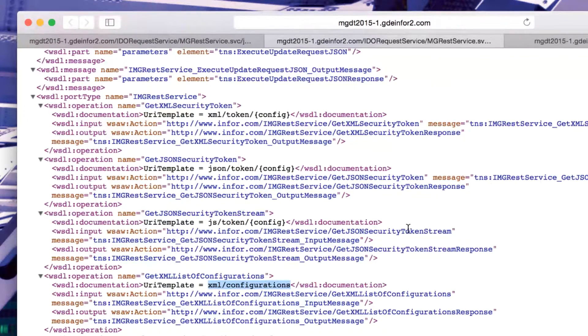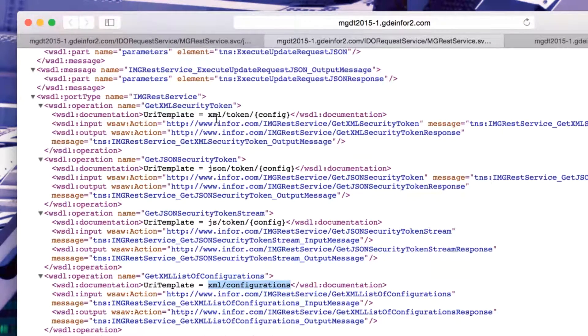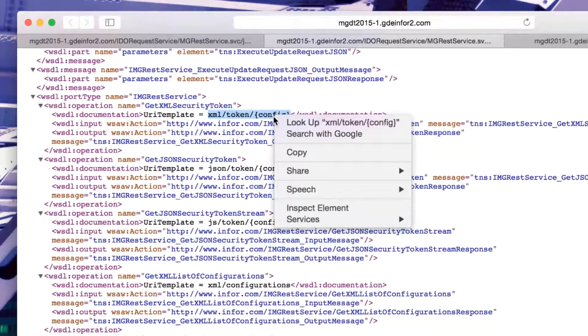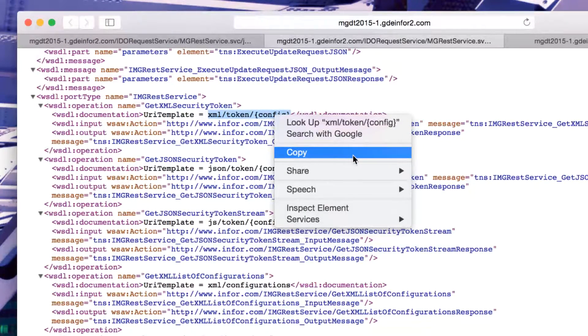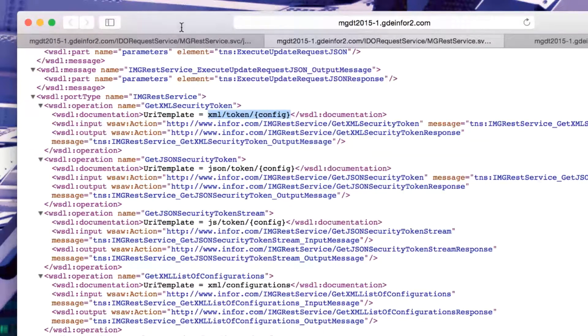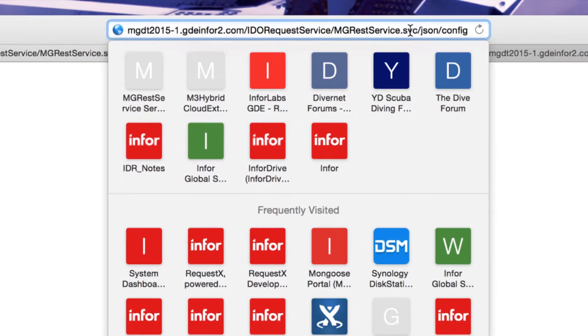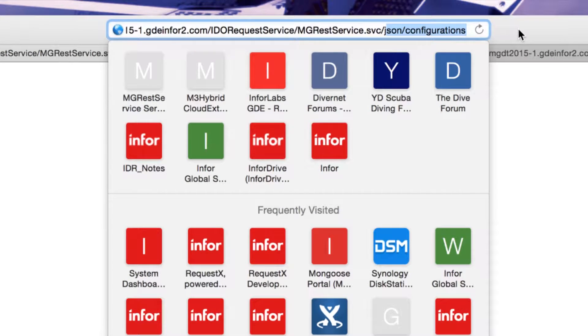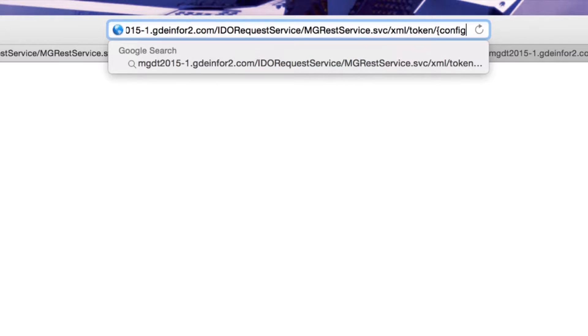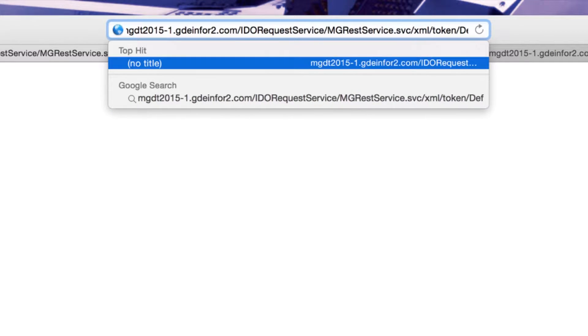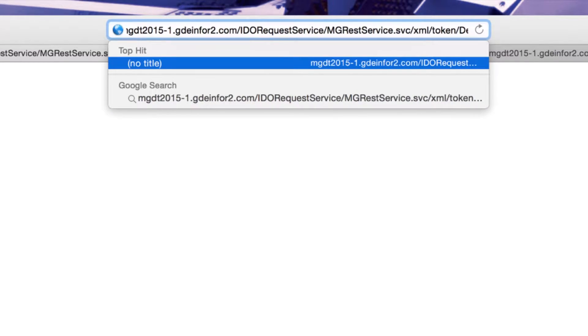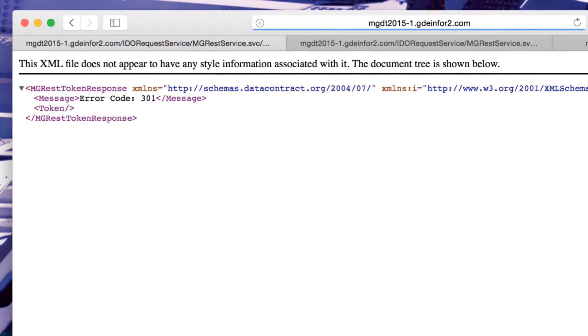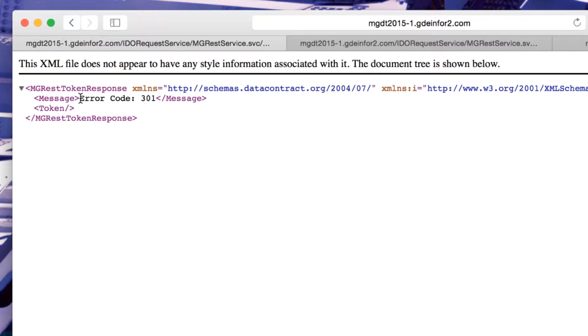There's a number of different web calls we can make. For example, we can request a token. This one in particular is going to fail. I'm going to take a copy of that URL and change my request to be XML token. I'm going to replace config with the configuration I want to connect to, default in this case. This is going to come back with error code 301, and the reason for that is I need to send through additional details with this.